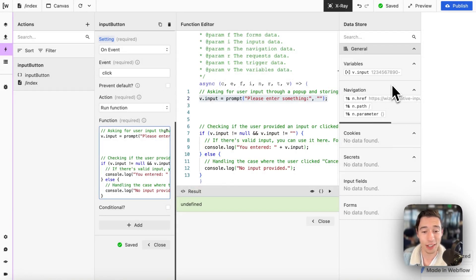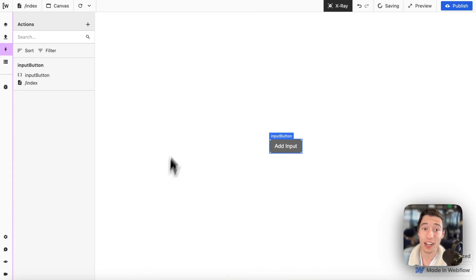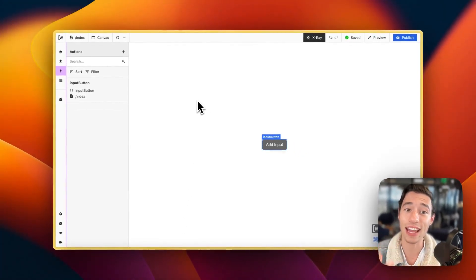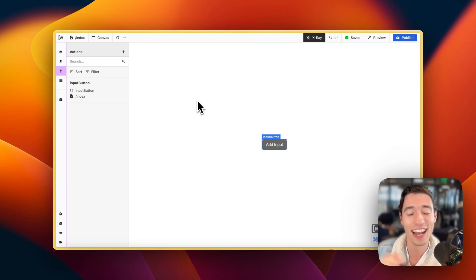Now you know how to create dynamic user input pop-ups that use the native browser components. So thank you so much for watching.